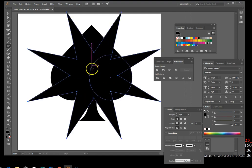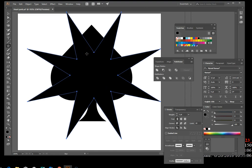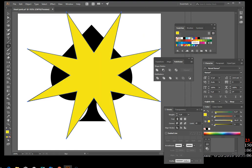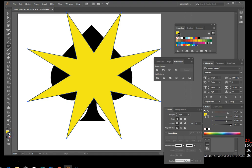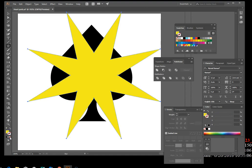There's our star. Apply a yellow fill — click on yellow in the Swatches panel. Remove the stroke by clicking on the stroke and then clicking None.